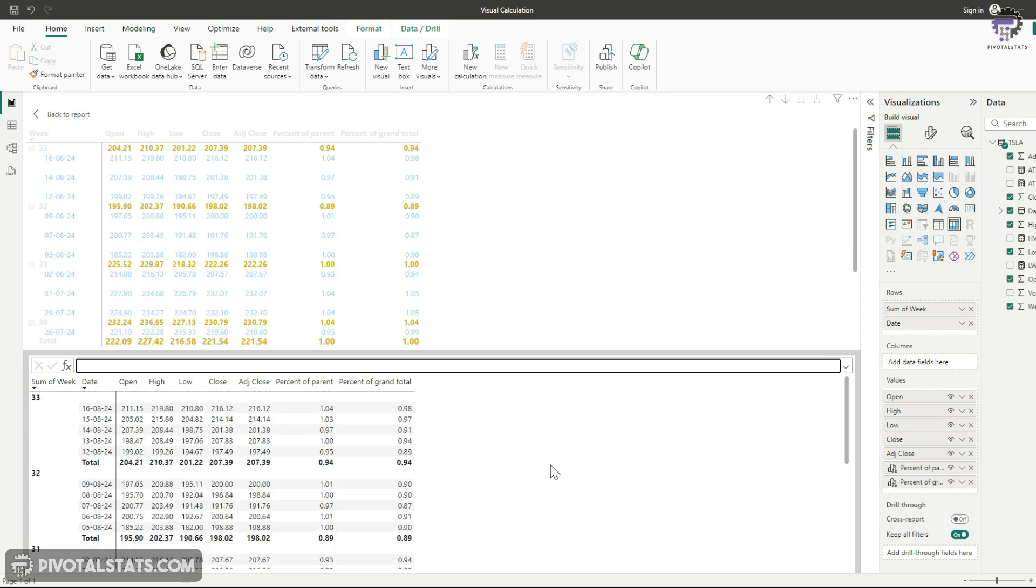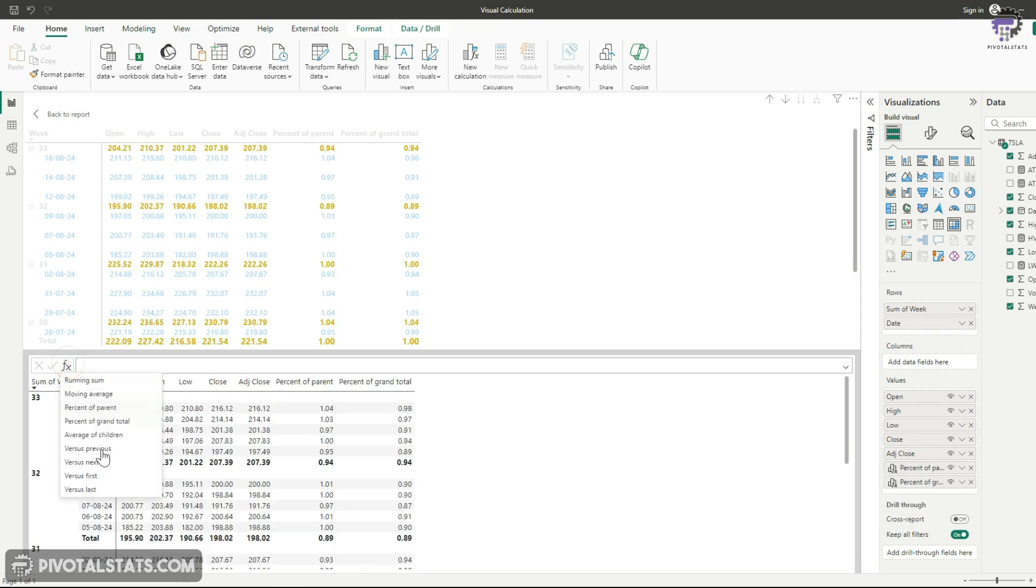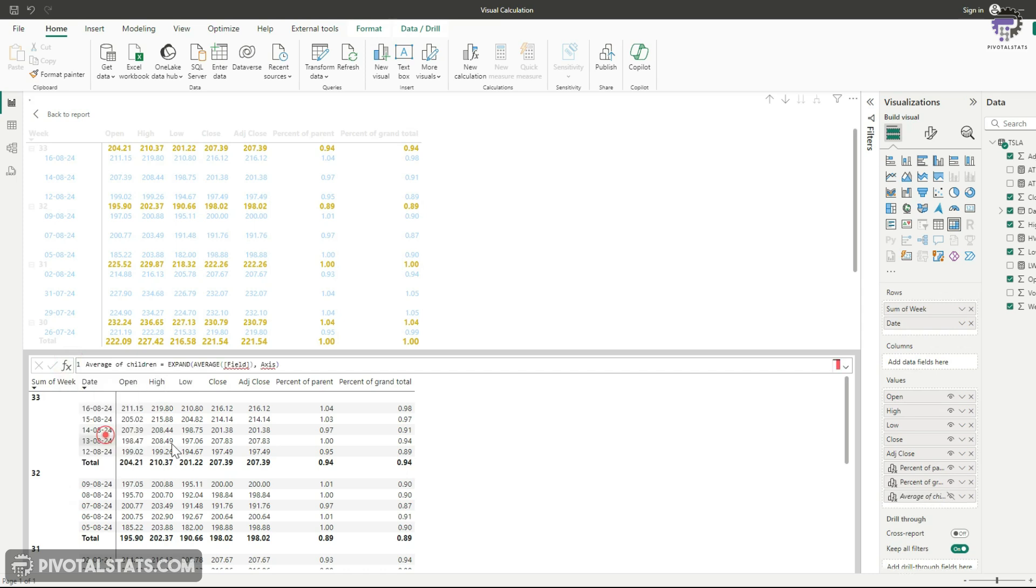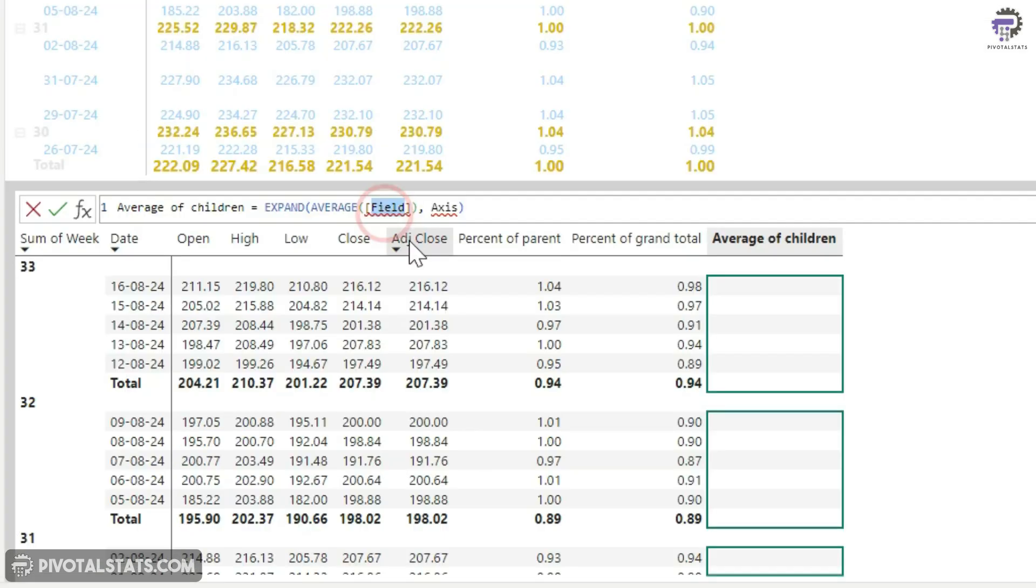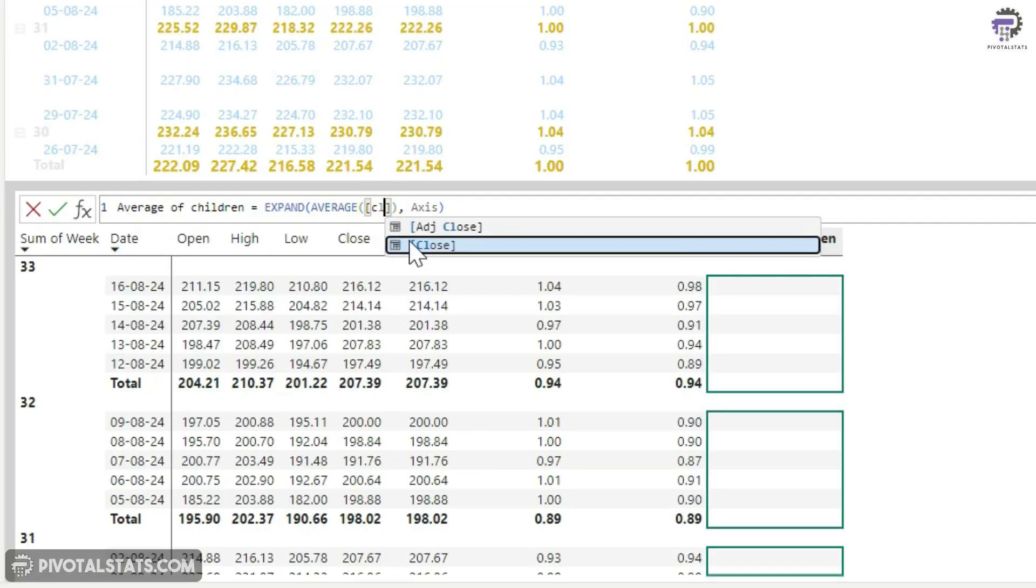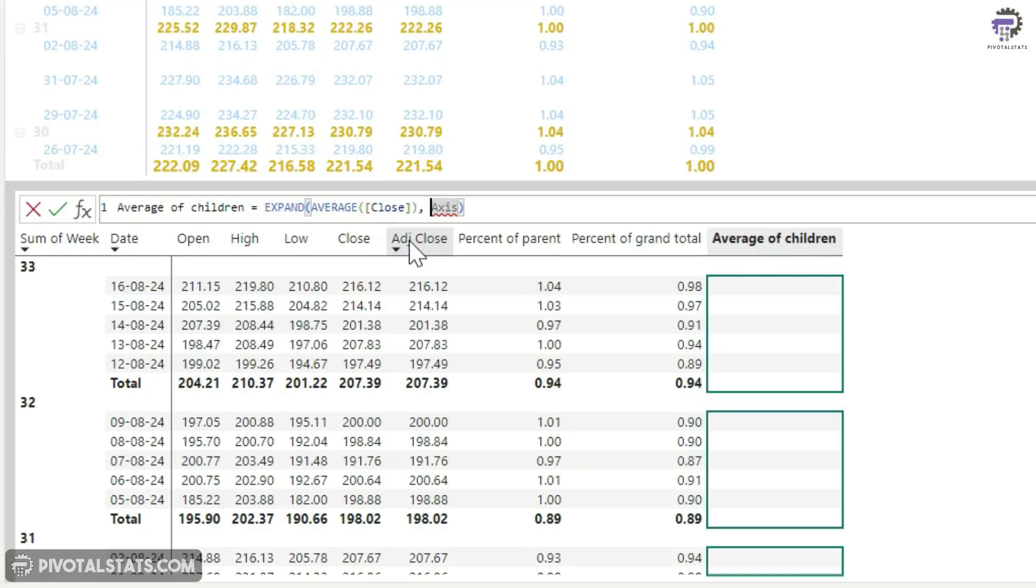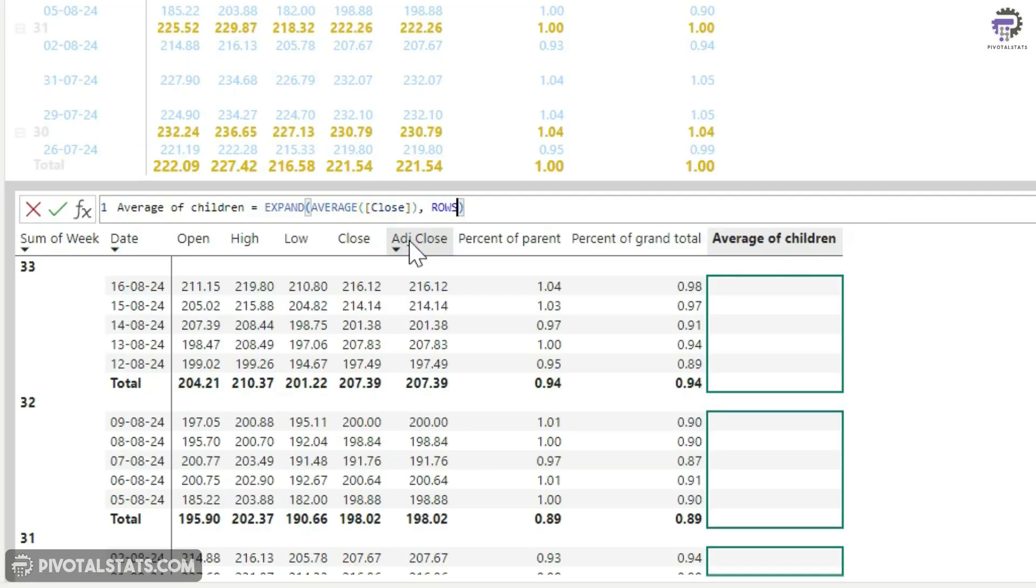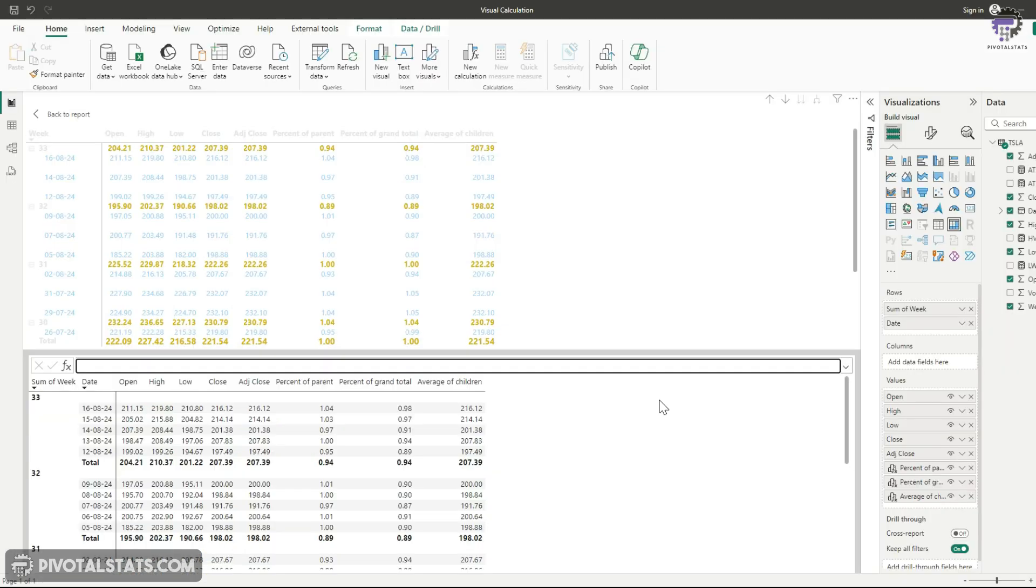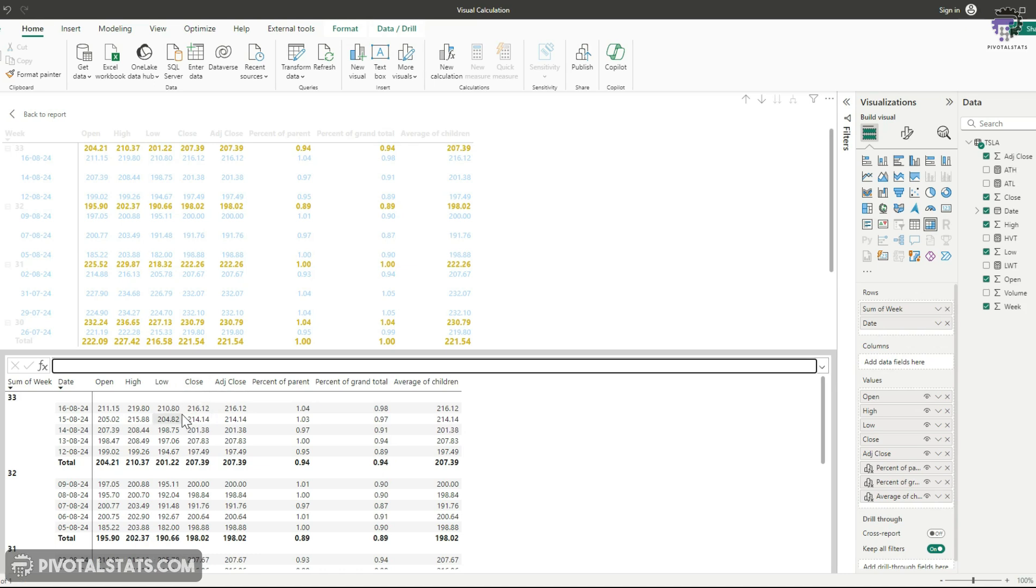Now let's add one more column here, which will be average of children. Then field will again be close and axis will again be rows. Commit to this. And if you notice, this number is exactly the same as this close number.